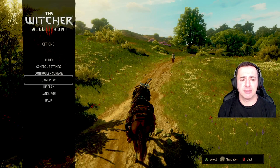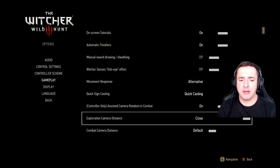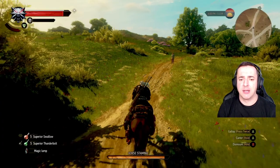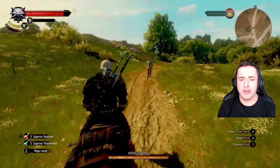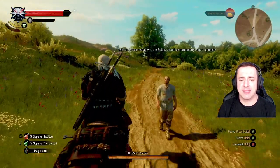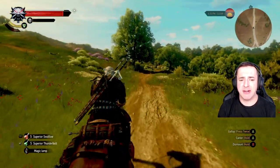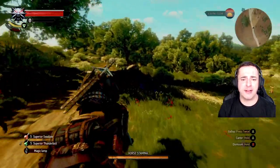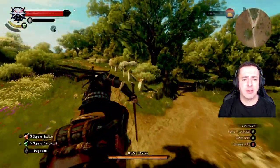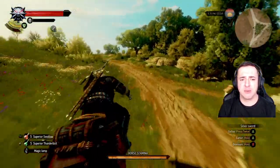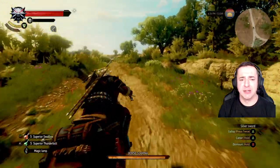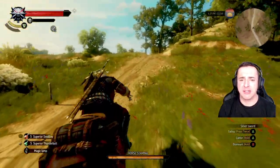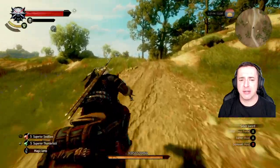Go to Options, Gameplay, and take the horseback camera distance up to 'Close'. We're now slightly off-center, sitting just behind Geralt. I quite like this — it's a more action-oriented view. If you flick Geralt's sword out while on the horse, this works really well. I think it works nicer than sitting back far away.